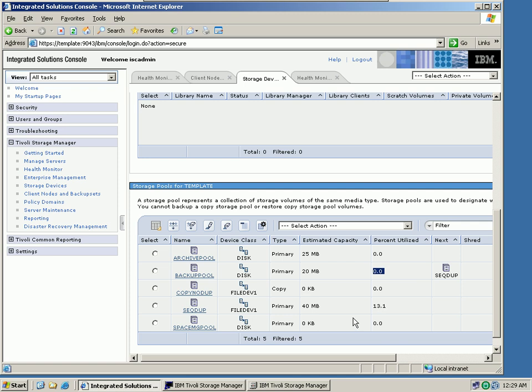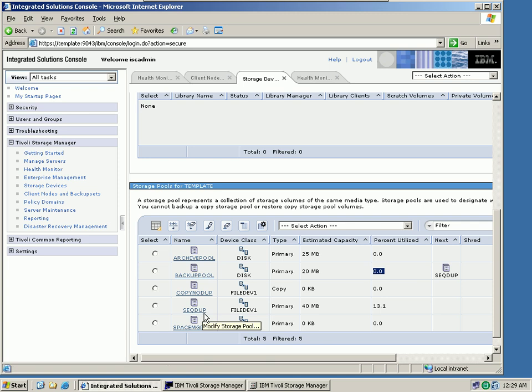we can see that the backup pool is now empty. Instead, I have moved the data into the sequential deduplication pool, the SEQ DUP pool. This one has a capacity of 40 megabytes. It's still our six megabytes, and they now show up as 13.1%. So all the data are now in a different disk pool.